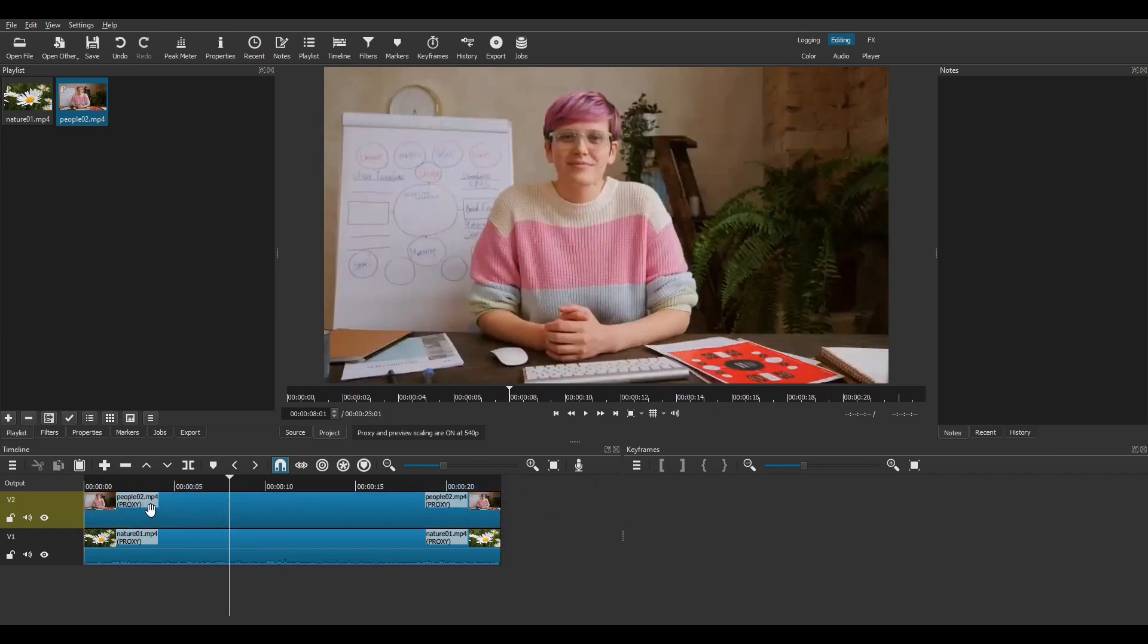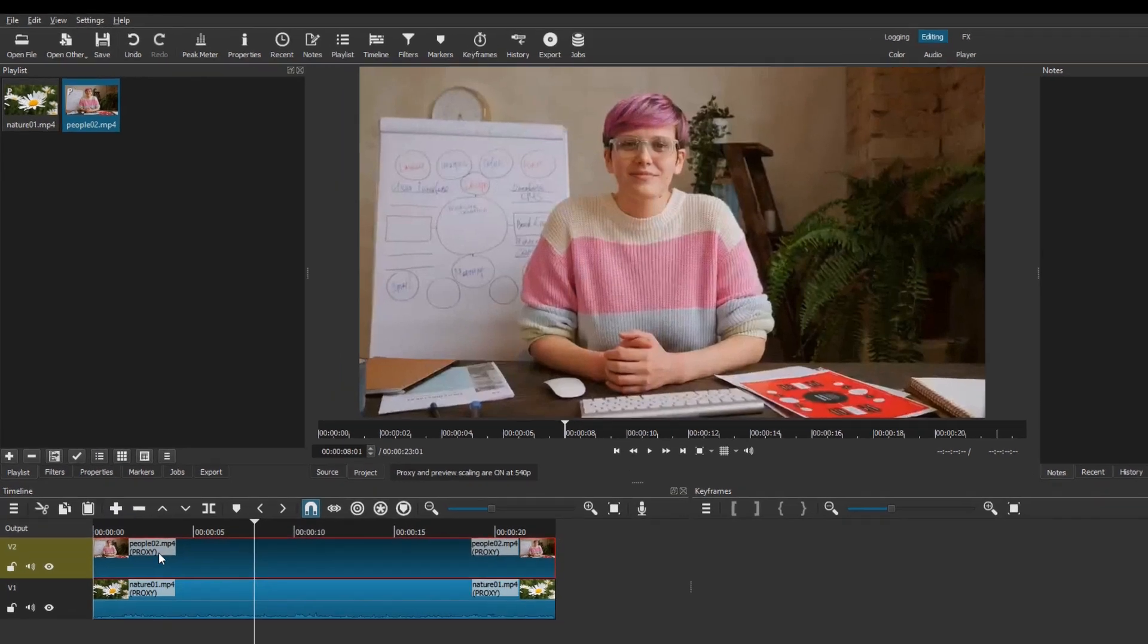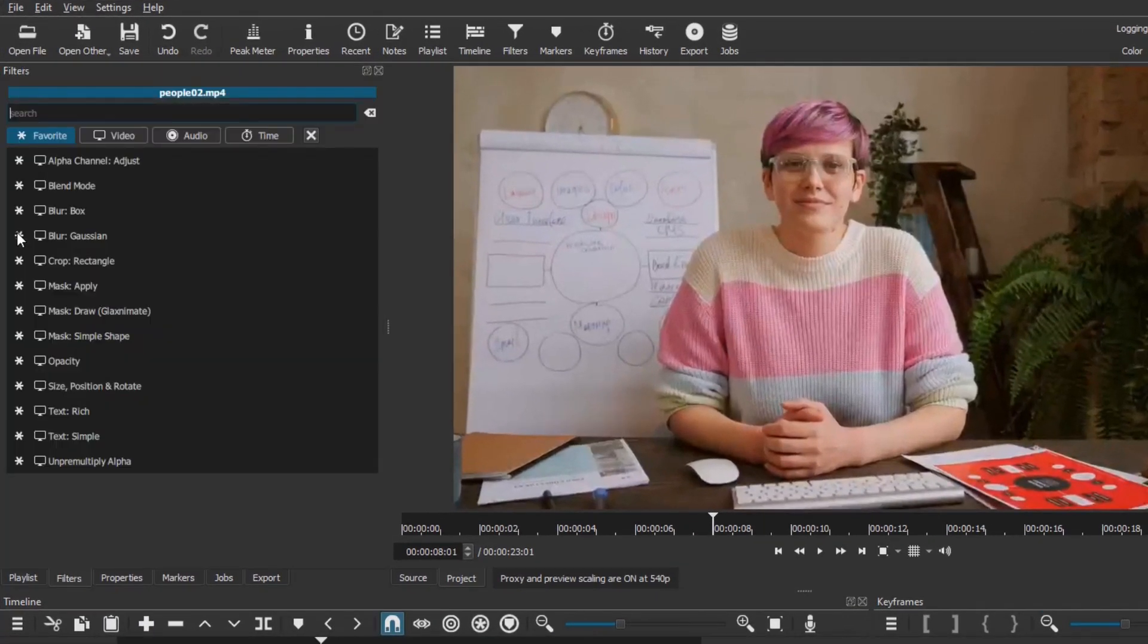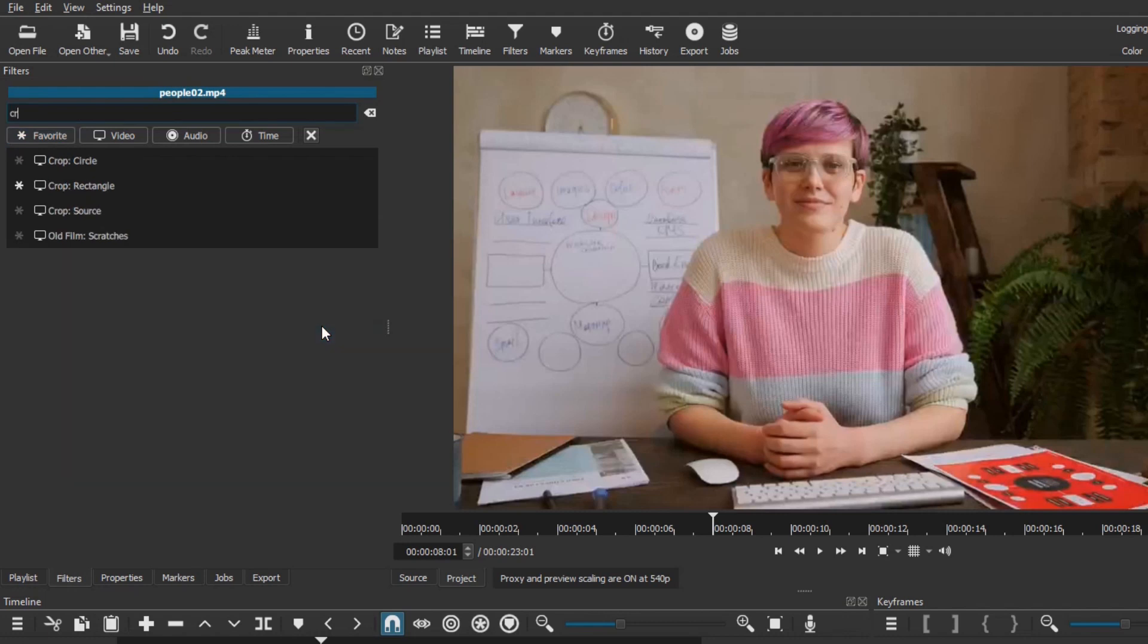Select that clip, go to the Filters panel, and add a cropped rectangle filter.